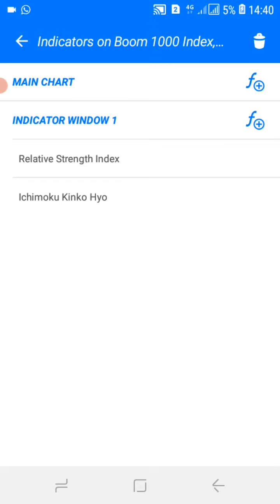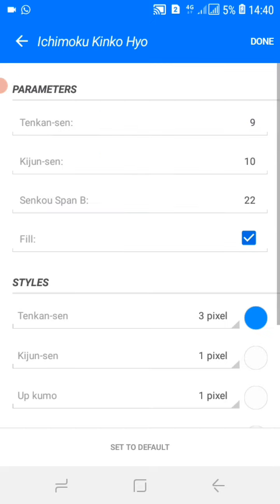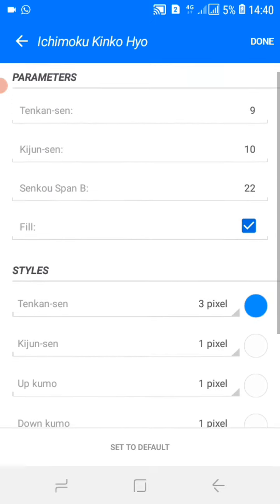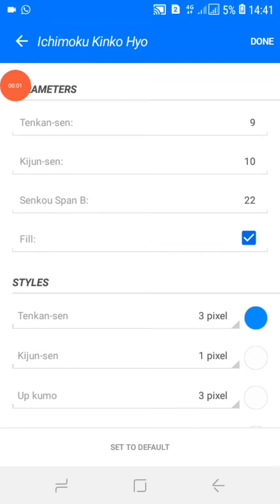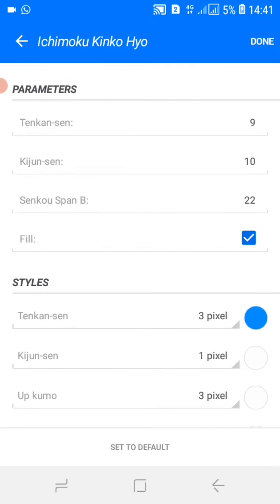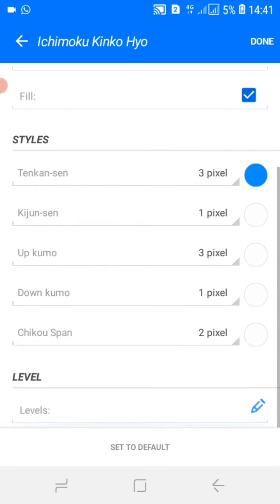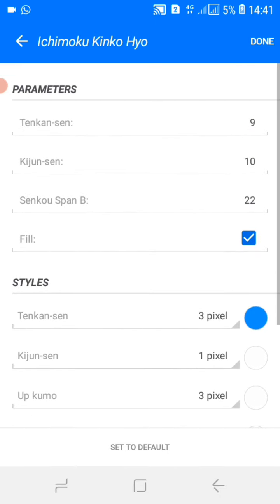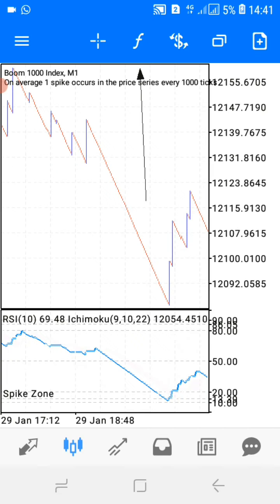Let's check the Ichimoku settings — you can also screenshot these. These are the levels for the Ichimoku; go ahead and screenshot that. Thank you guys. If you find the strategy helpful, make sure you subscribe so I can be encouraged to create more content. Make sure you hit that subscribe button.